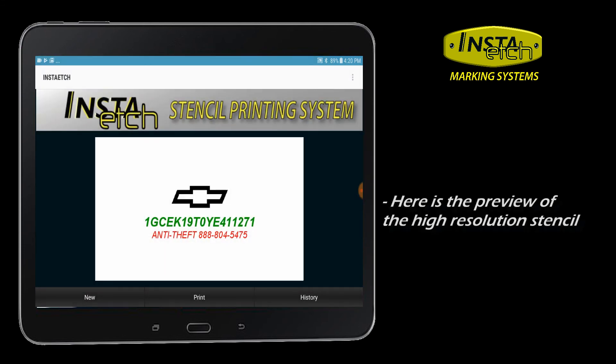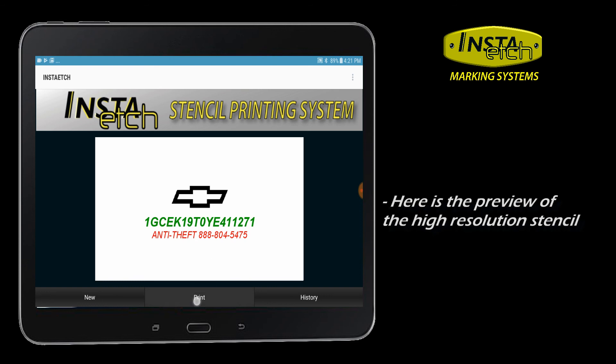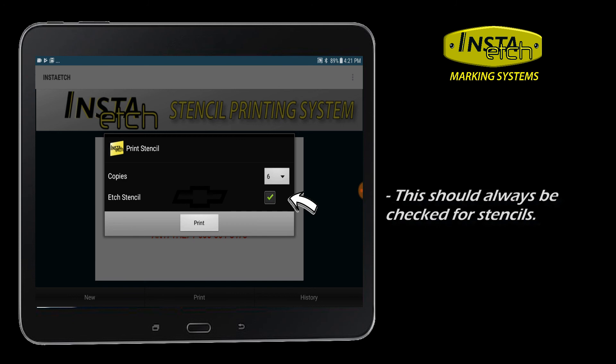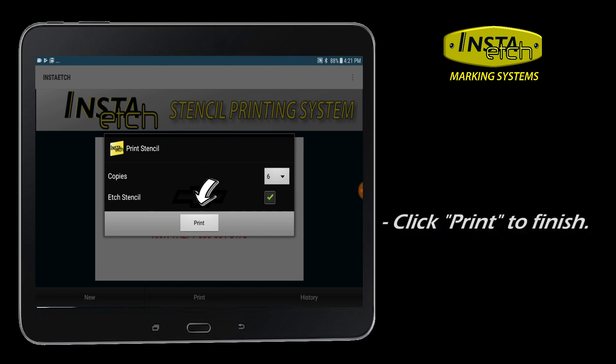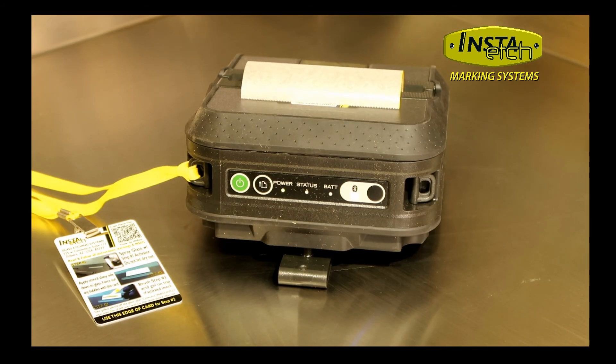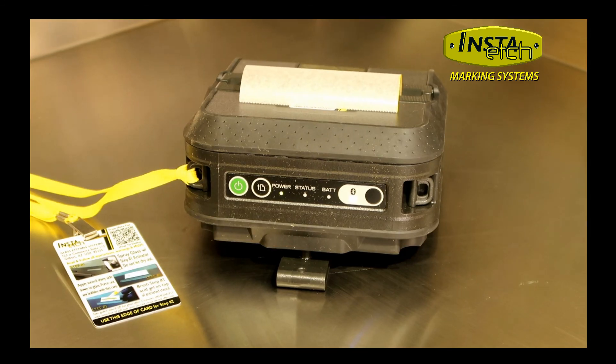The white box represents the area of the paper stencil with custom artwork to scale. Click on the stencil to further modify or choose Print to finalize. Select the amount of copies and confirm you are producing an etching stencil. Then Print. Custom on-demand stencils printed in seconds.